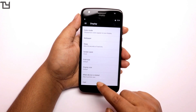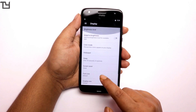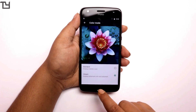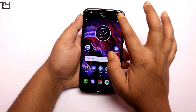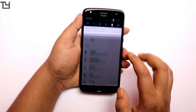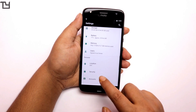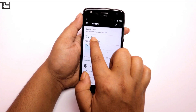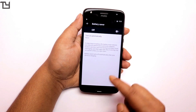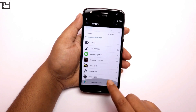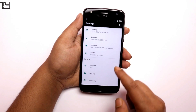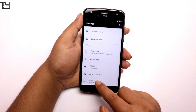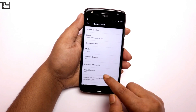We do get some Nougat goodness like the screen size option. We also get the color profile — vibrant and standard. I normally use the vibrant one, but if you're into natural colors, go for the standard one. The standard one won't necessarily give you better battery backup — that's not the case here.